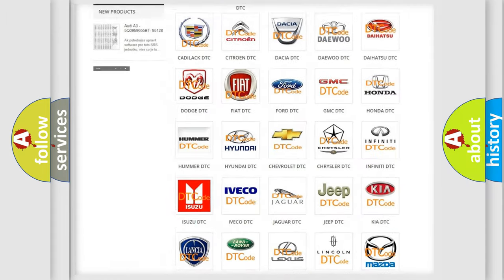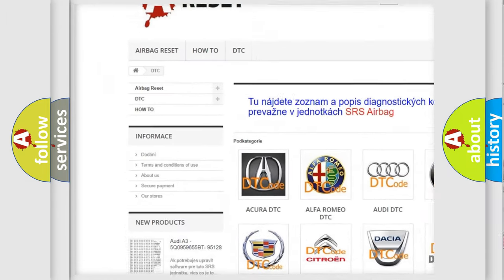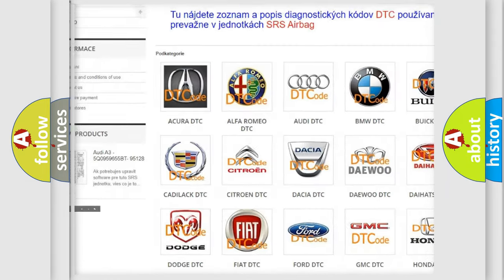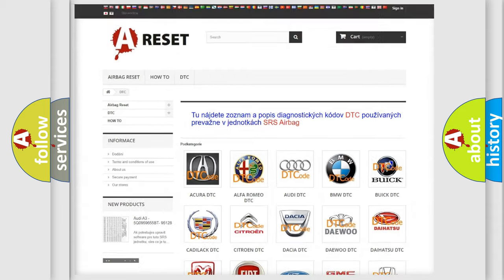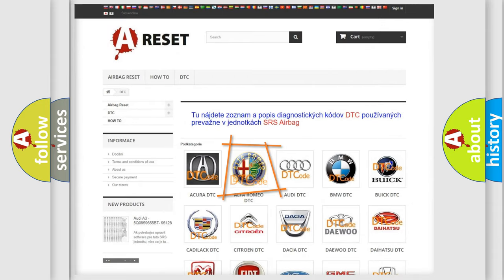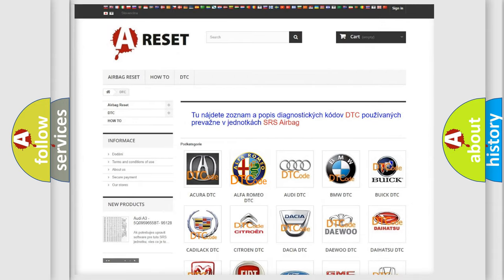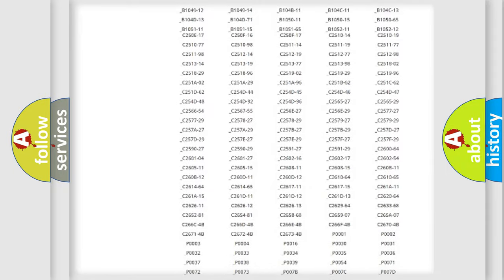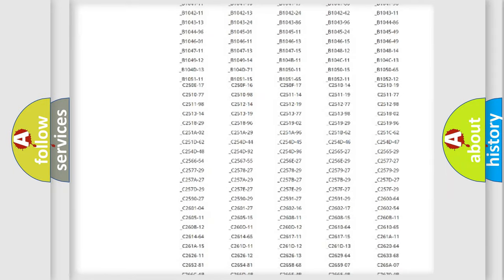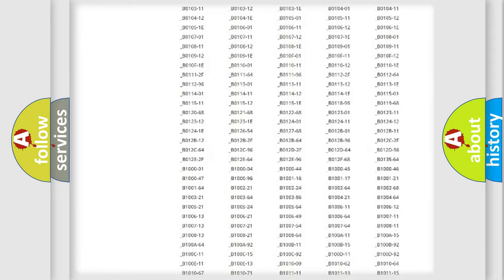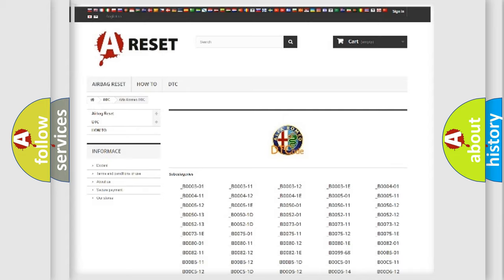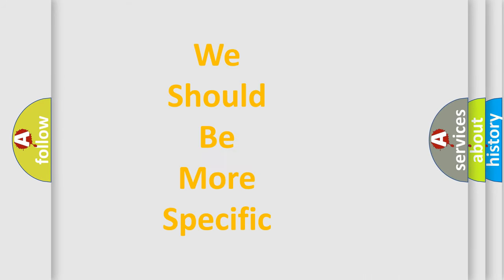Our website airbagreset.sk produces useful videos for you. You do not have to go through the OBD2 protocol anymore to know how to troubleshoot any car breakdown. You will find all the diagnostic codes that can be diagnosed in Alfa Romeo vehicles, and also many other useful things.